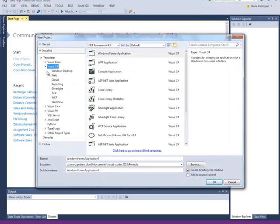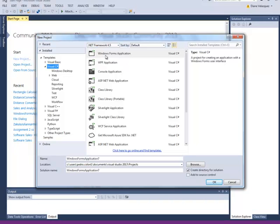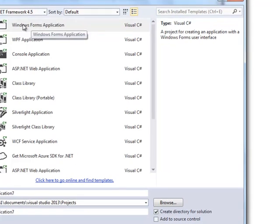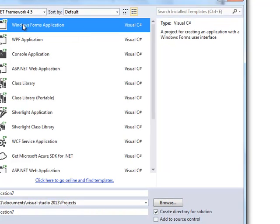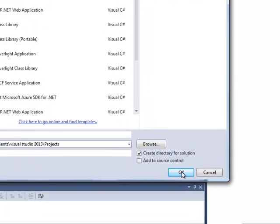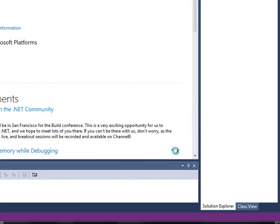You want to select Visual C#. If it's not selected you can click on other languages and find C#. So I'm going to make a Windows Form application. Right now it's up to Windows Form application 7 so I'll just leave it as it is and click OK.